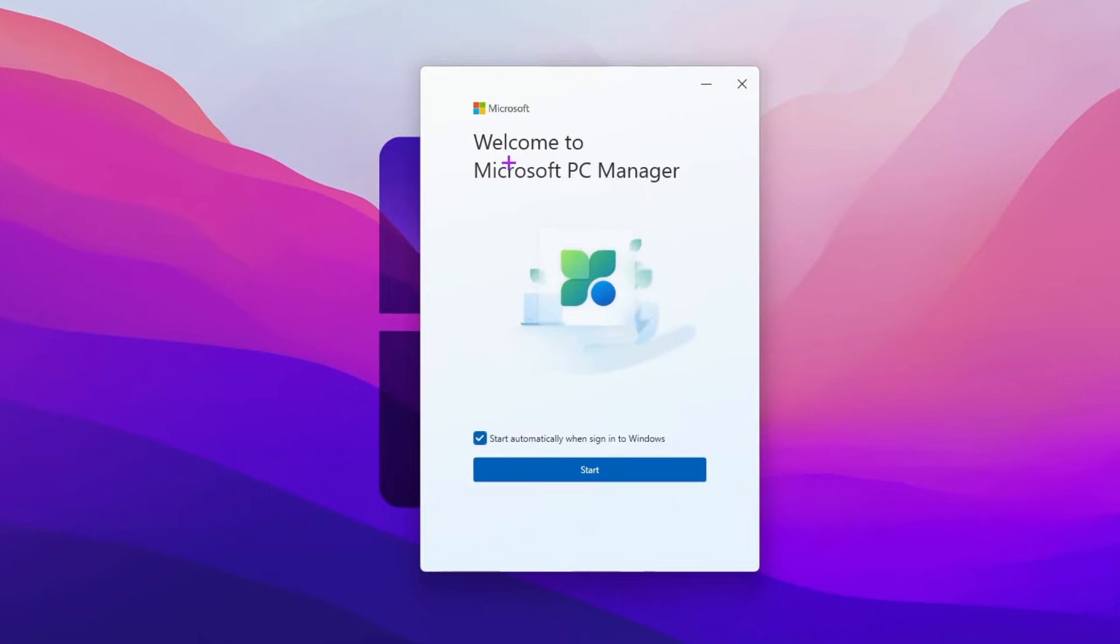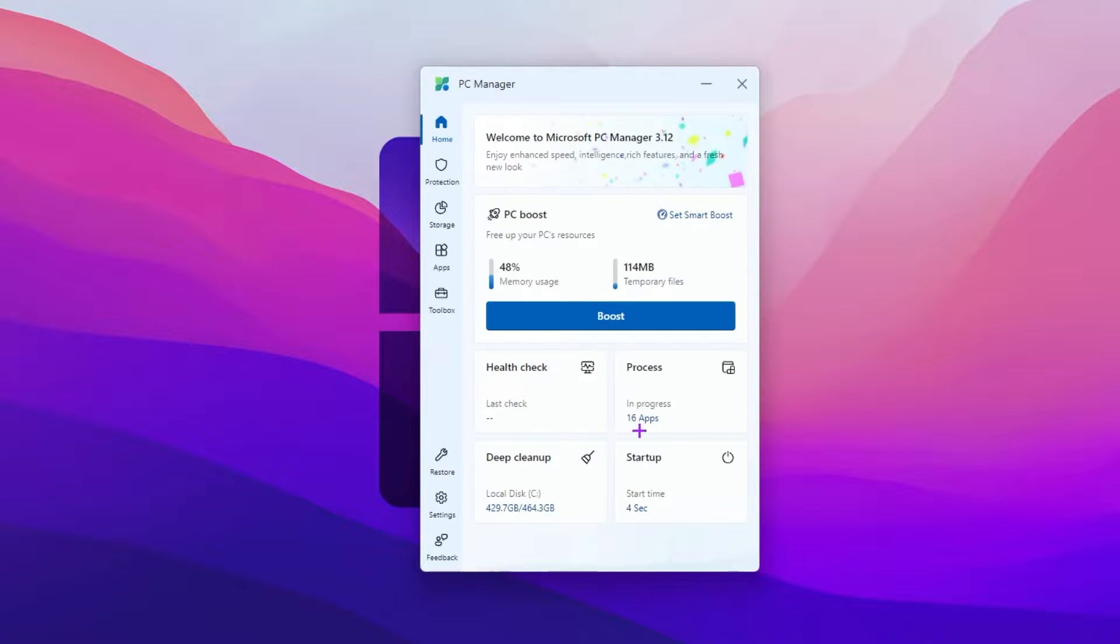This will handle everything for you in just a few clicks. You can download the software from the link in the description. Simply go there and download this tool on your PC. Click on the start button. Here you will find this clean interface, Welcome to Microsoft PC Manager 3.12.